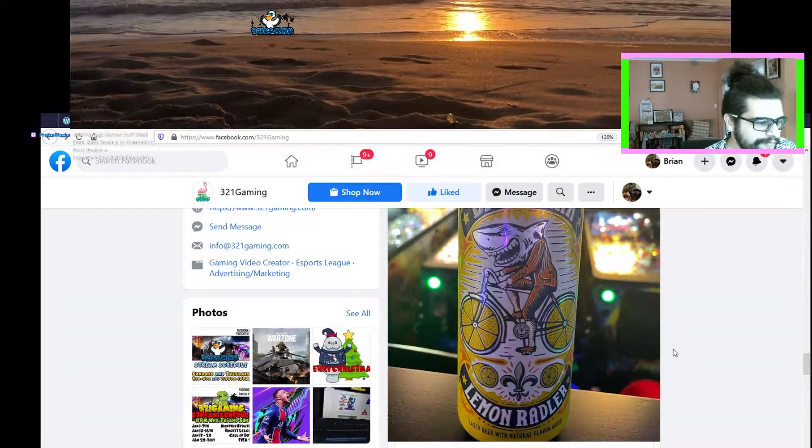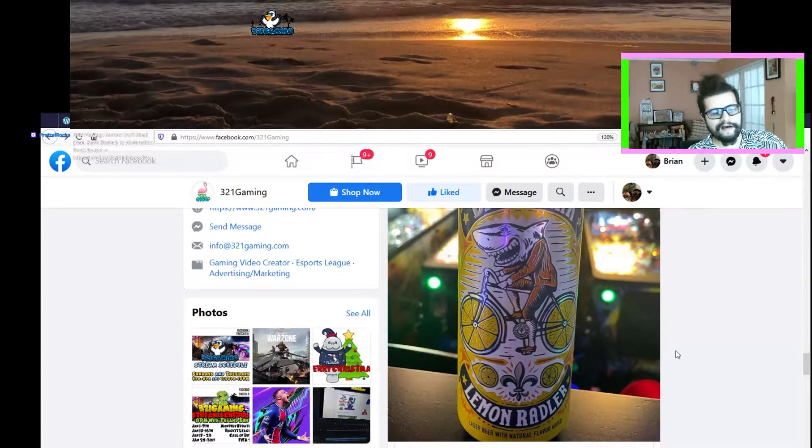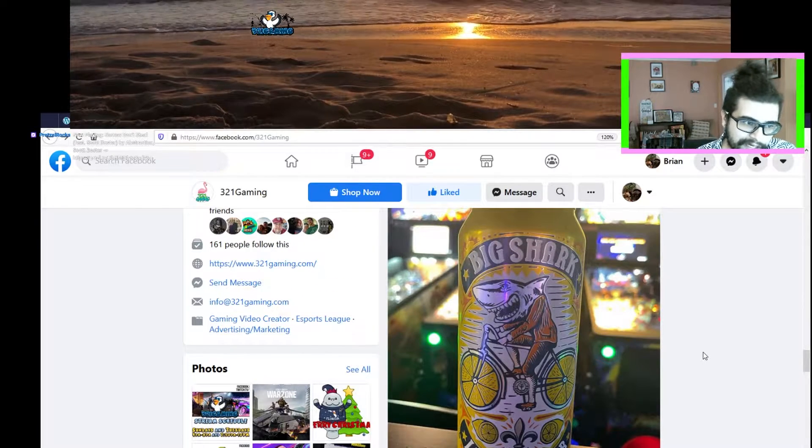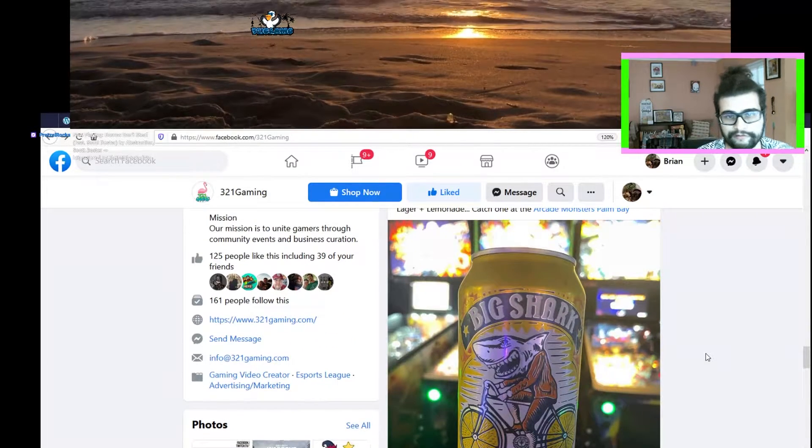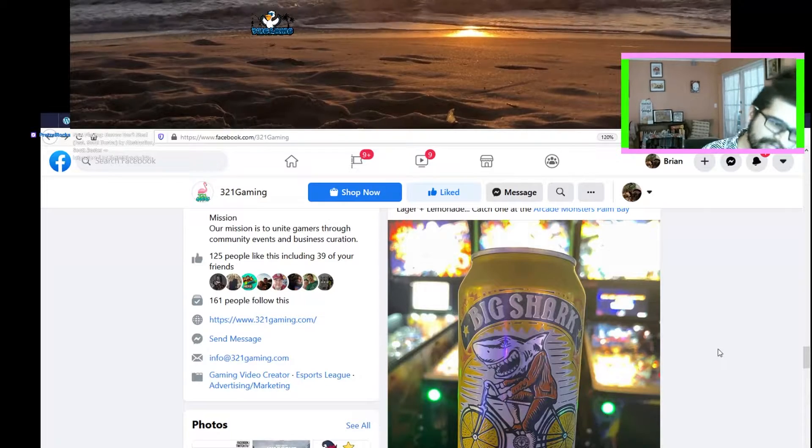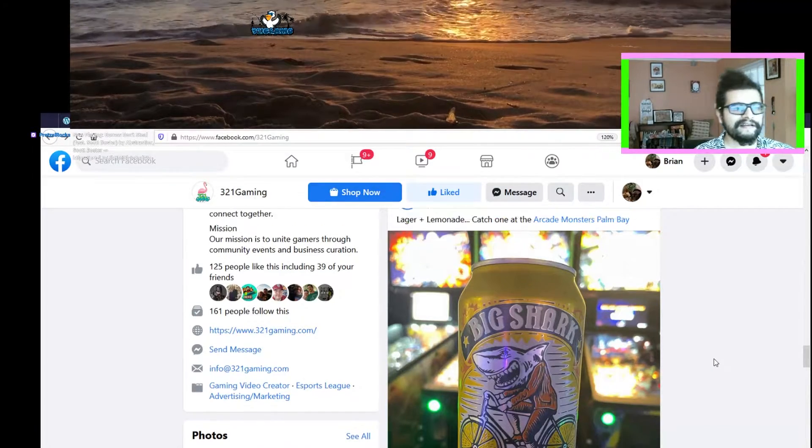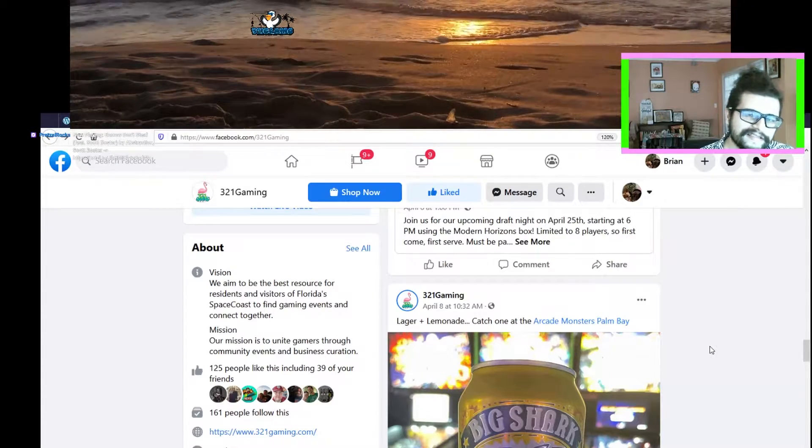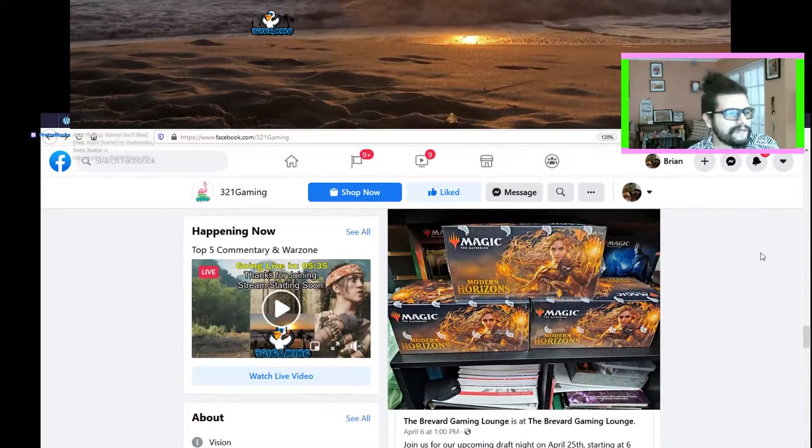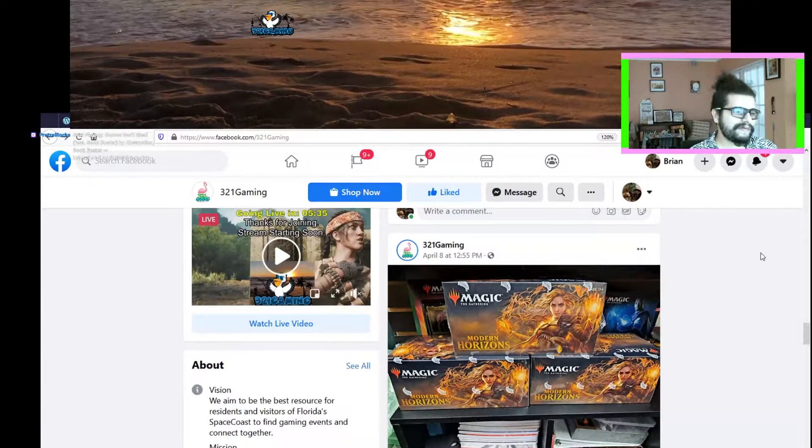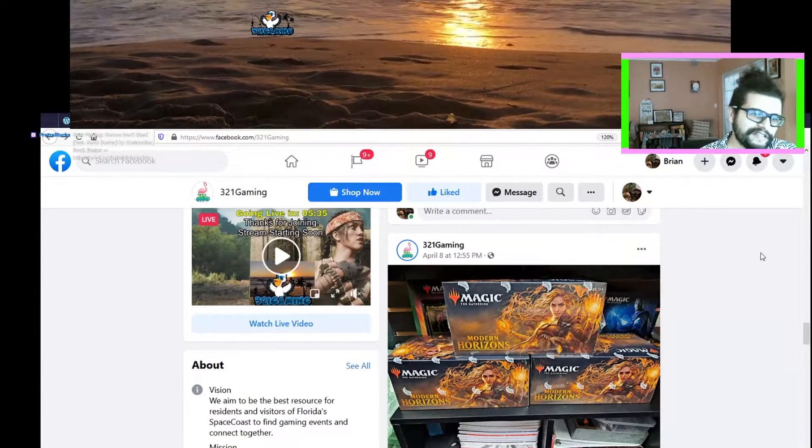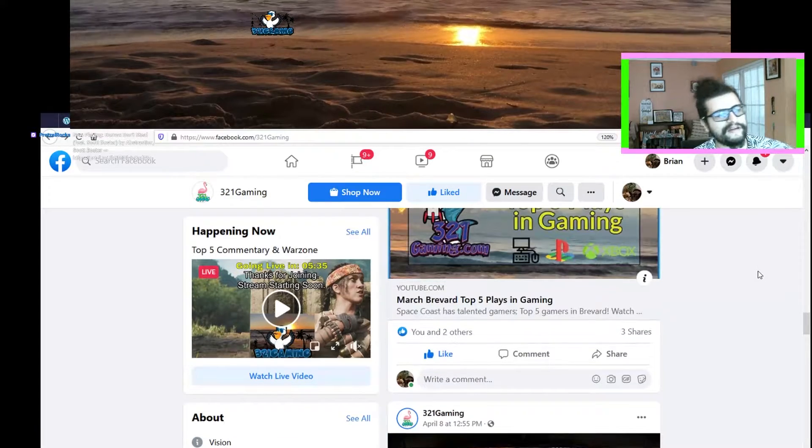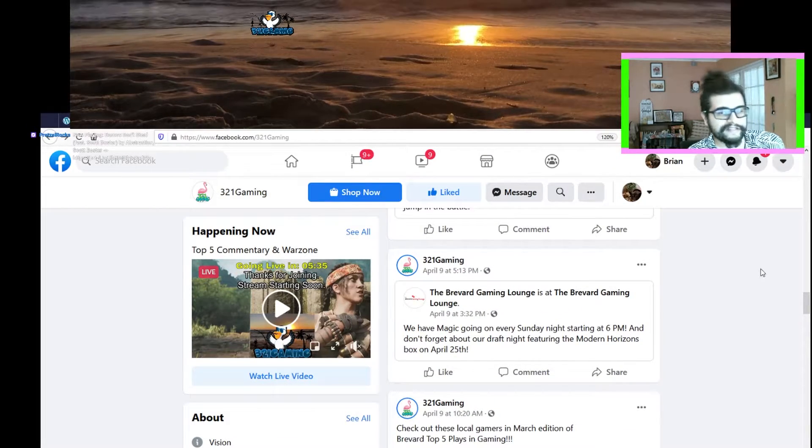If you have not been out to Arcade Monsters in Palm Bay, you can go there and grab a cold beverage of the alcohol variety and then check out some pinball games, arcade games, and other cool things they got going on there. Ready Set Game and the Brevard Gaming Lounge always have Magic the Gathering cards and the latest from there, so check them out.